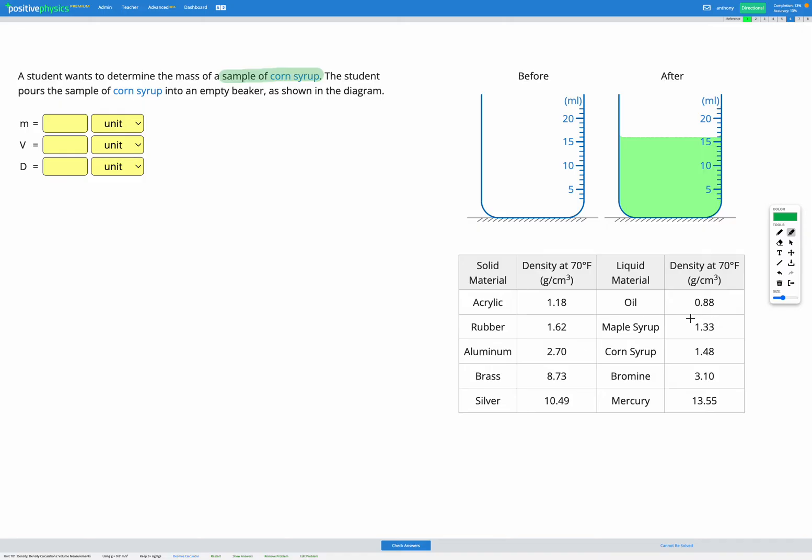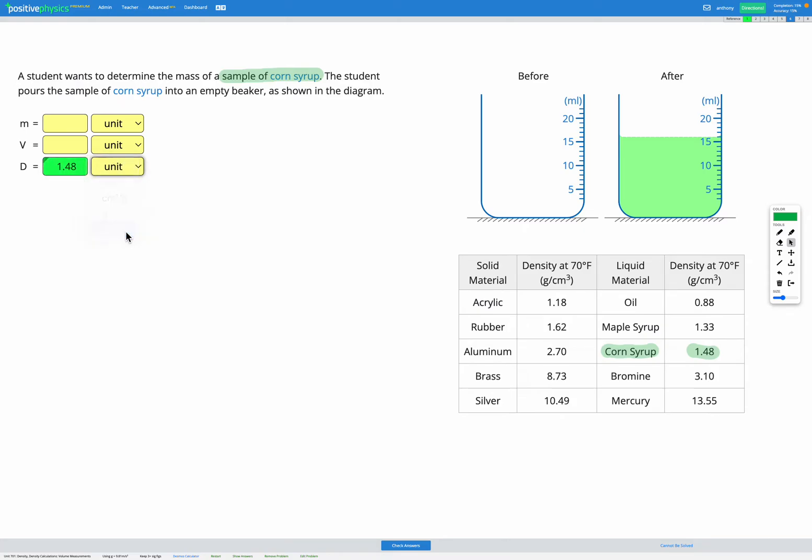So let's start out with the information that it's made of corn syrup. Having a look down at our table, corn syrup has a density of 1.48 grams per centimeters cubed. So we can add that into our variable list up here, 1.48 grams per centimeters cubed for corn syrup.